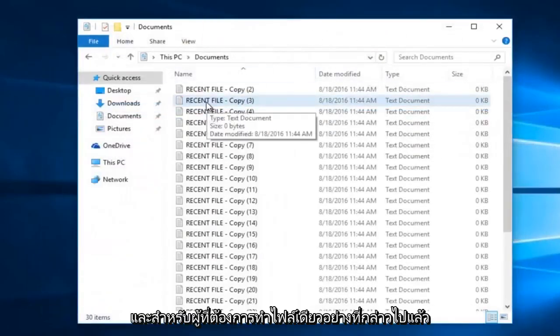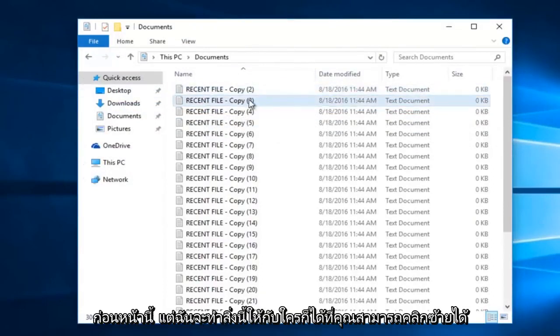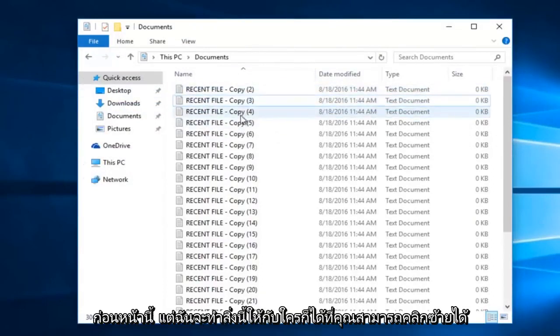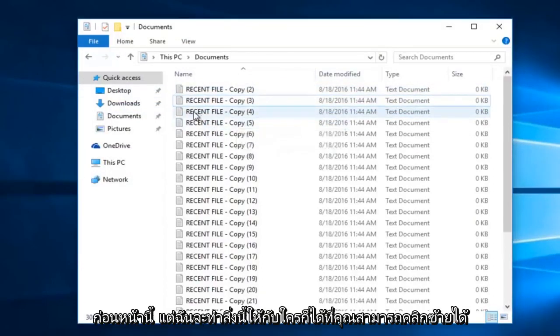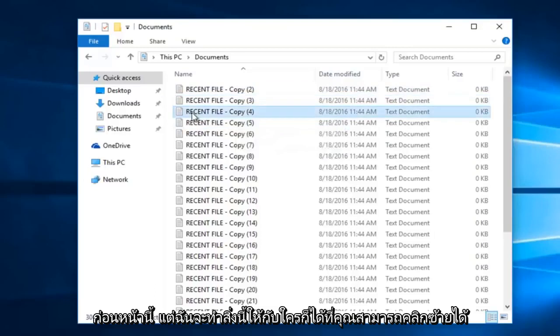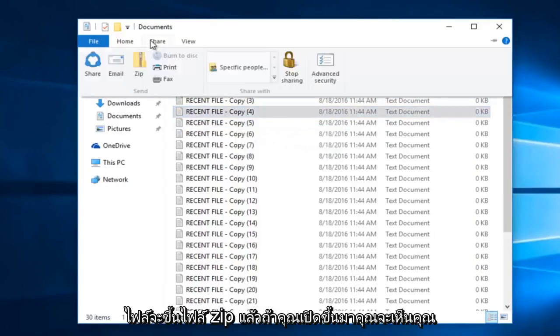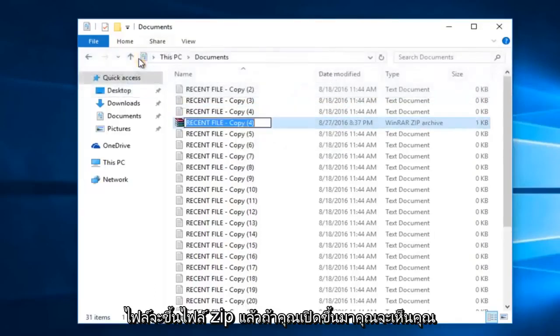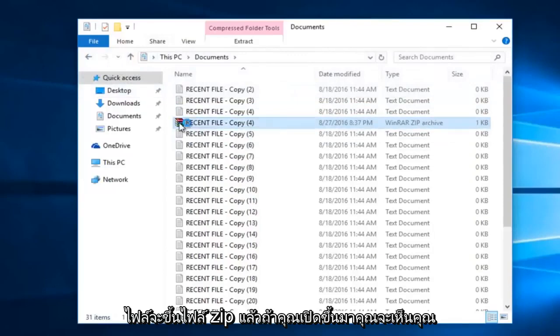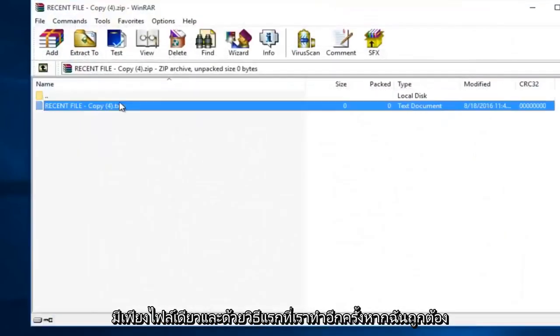And just for those who want to do a single file, like I already mentioned before, but I'll just visually do this for anybody. You can just left click on the file, go up to share, zip it. And then if you open it up, you see you only have one file.